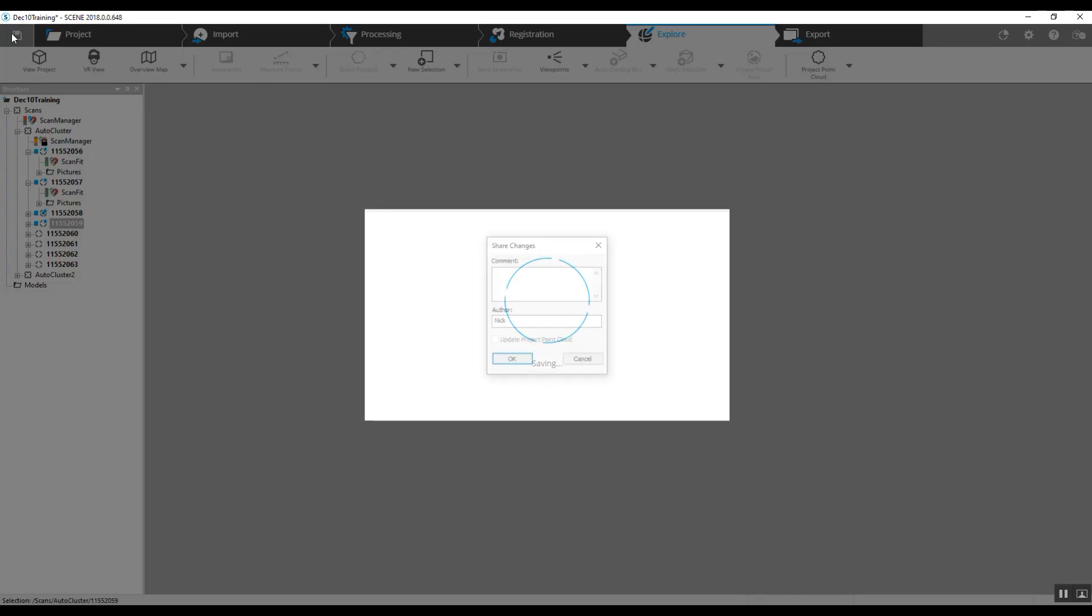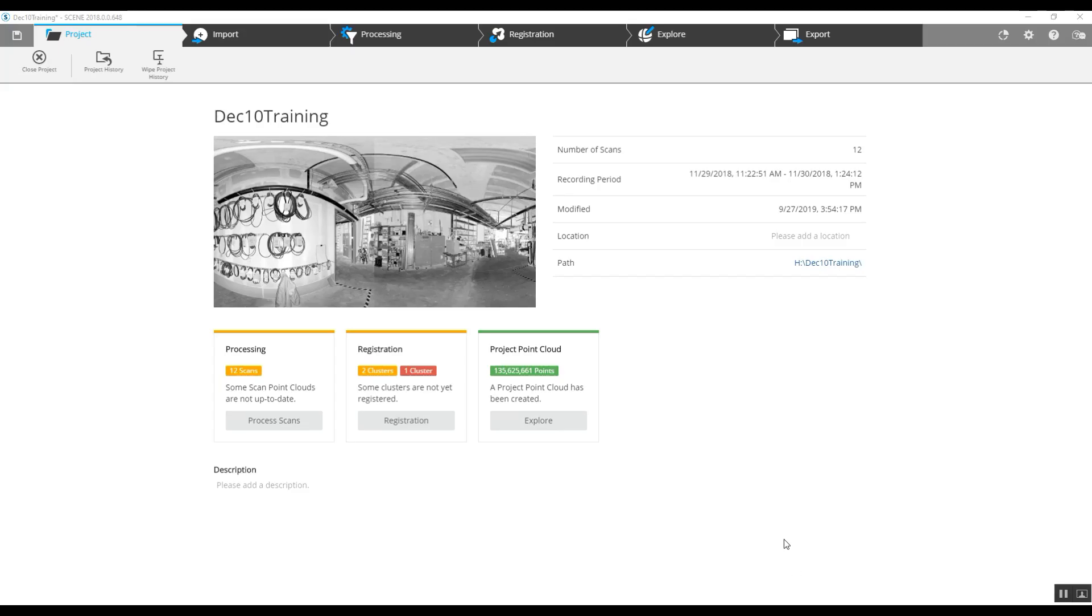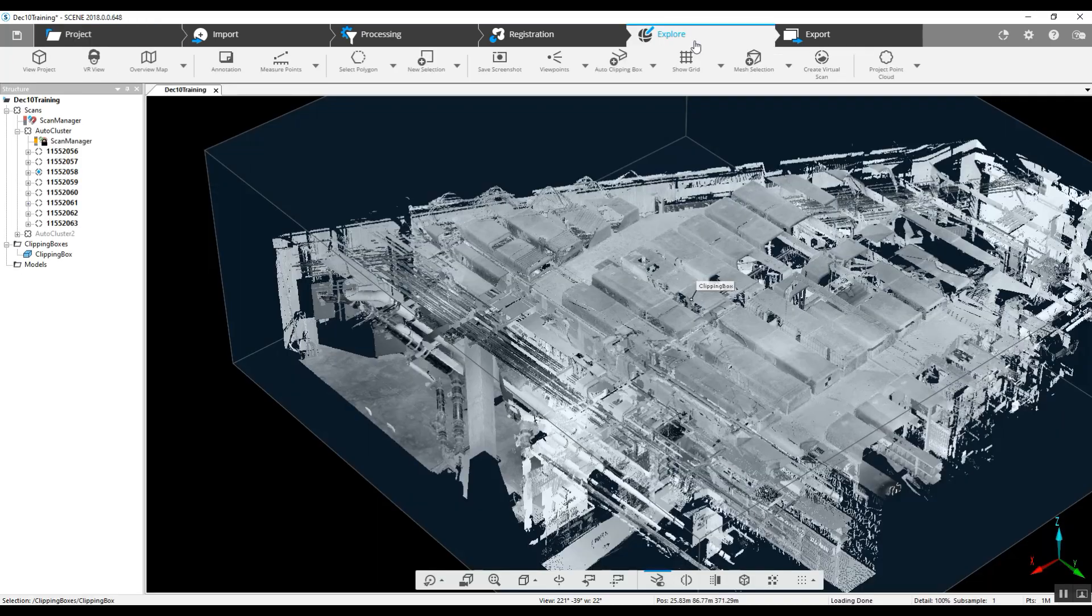Now save the project. Now that our save is done, we've also created a project point cloud.